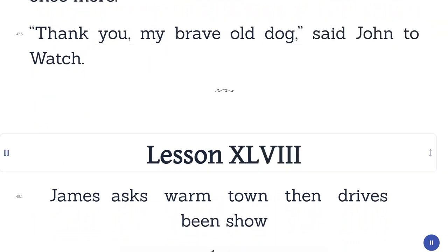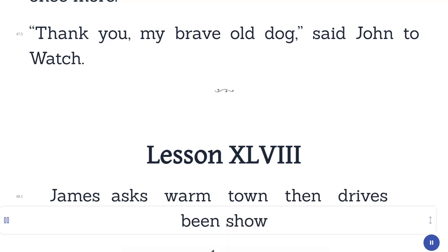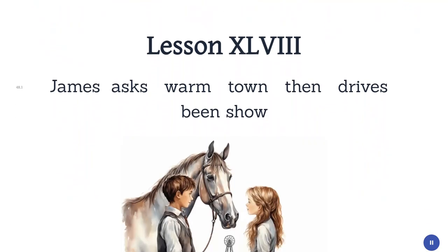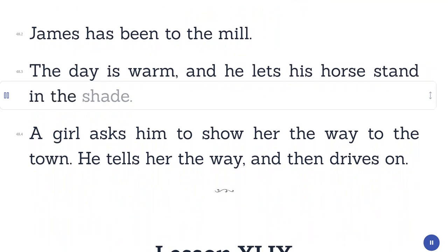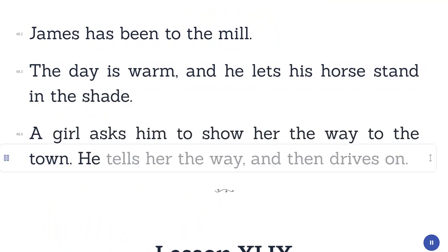Lesson 48. James. Asks. Warm. Town. Then. Drives. James has been to the mill. The day is warm, and he lets his horse stand in the shade. A girl asks him to show her the way to the town. He tells her the way, and then drives on.